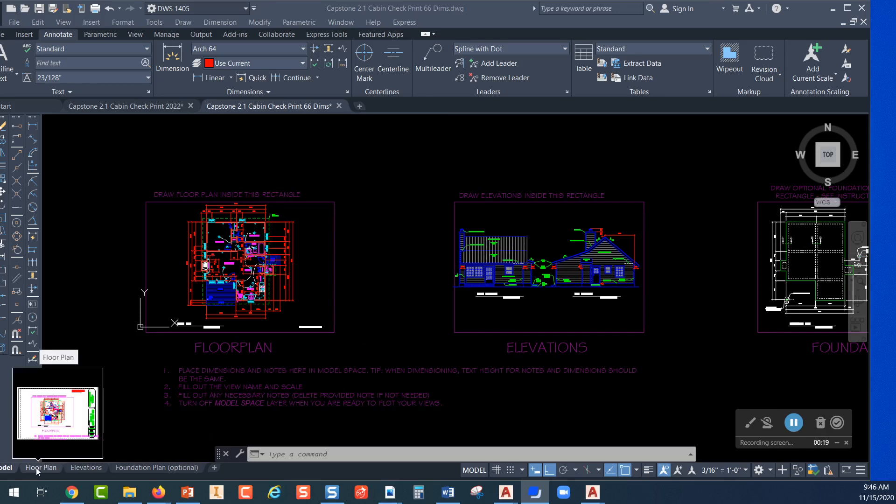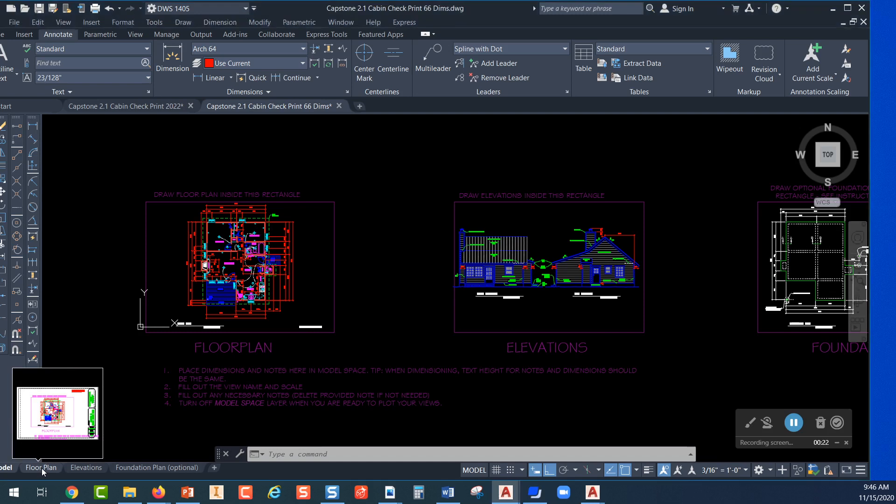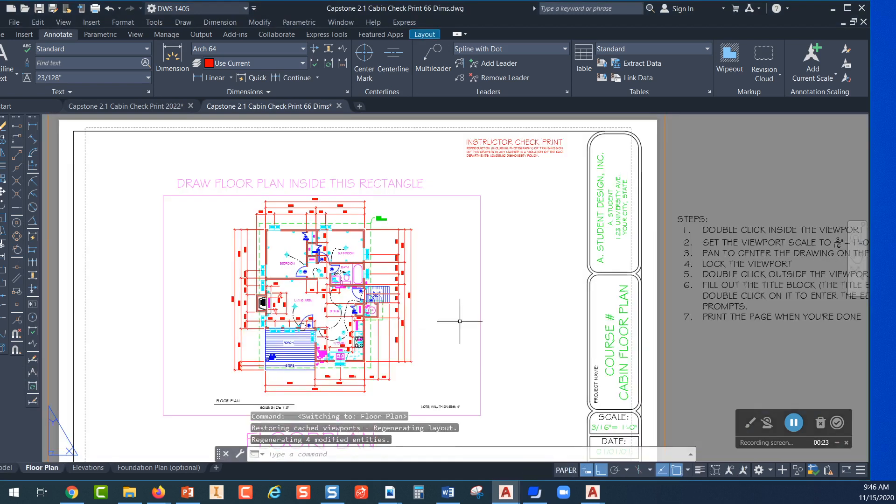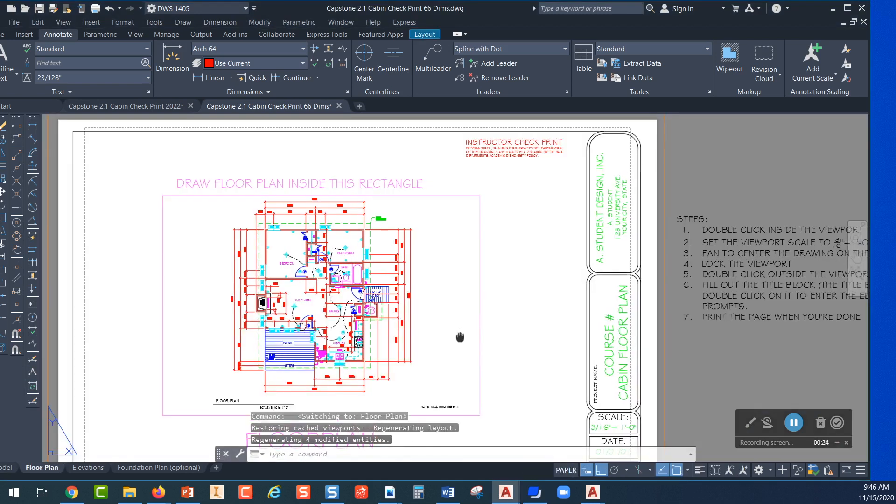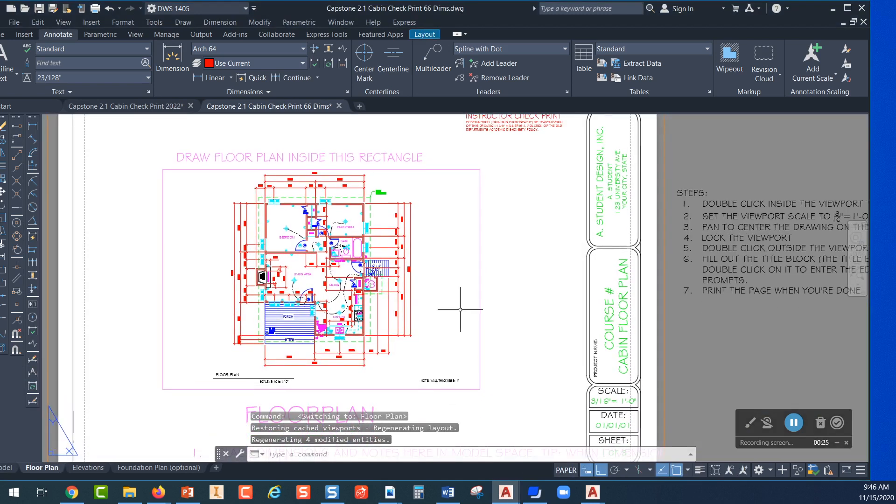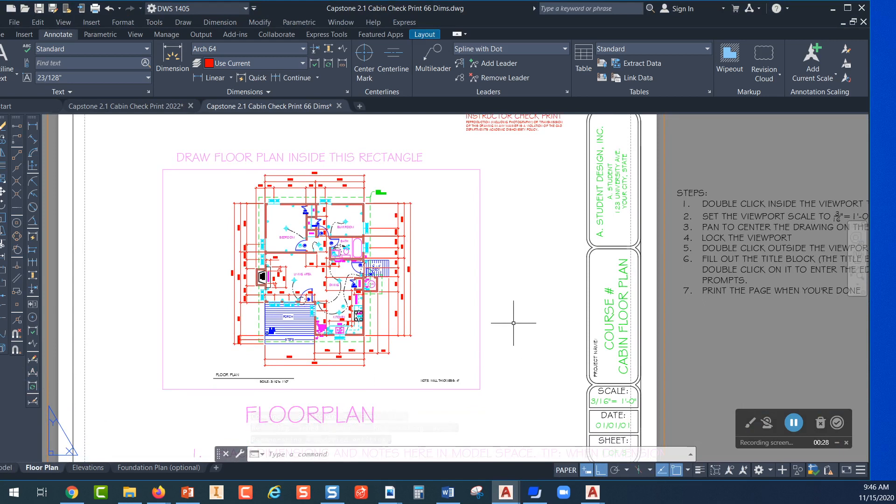Start by clicking on the floor plan tab in the lower left corner. This will take you over into paper space for the setup that's already built into the prototype.